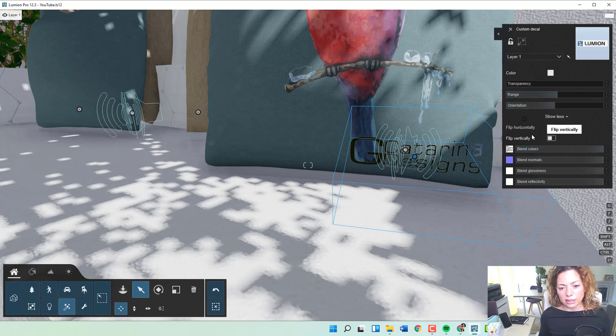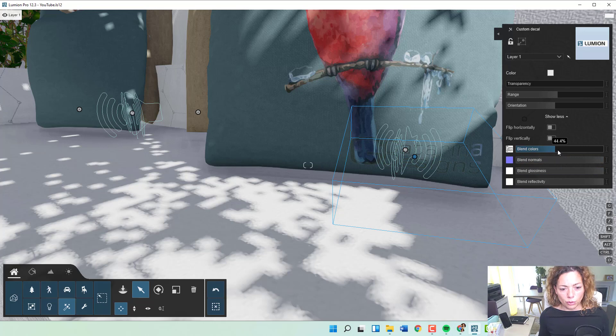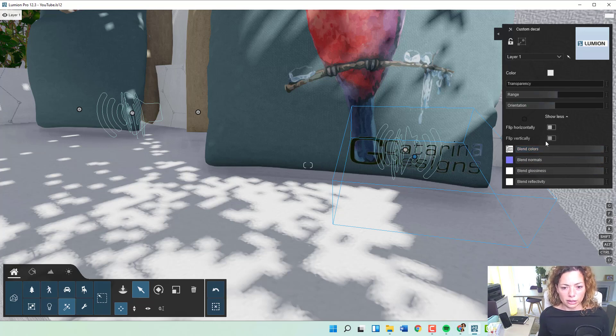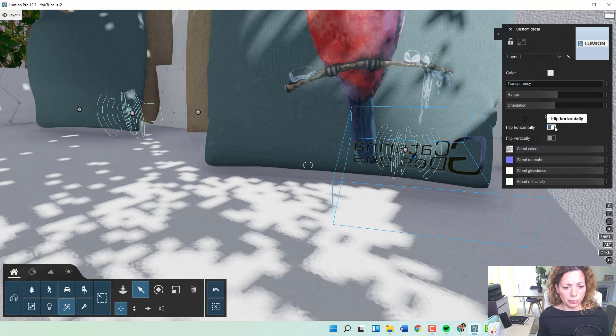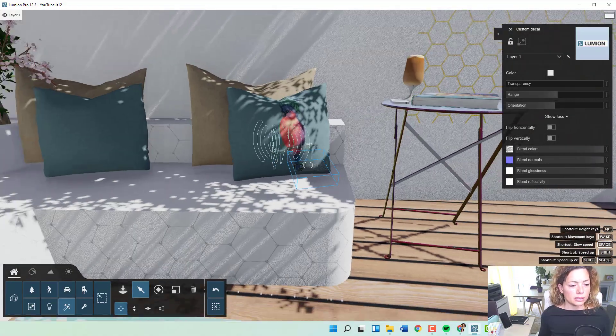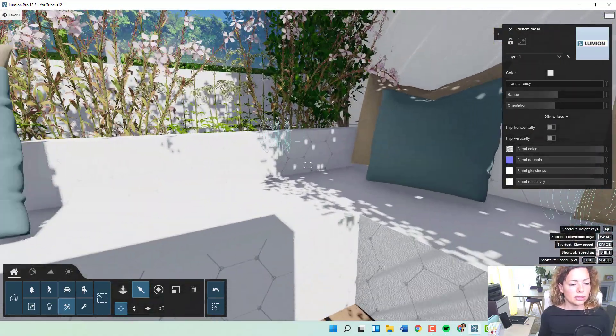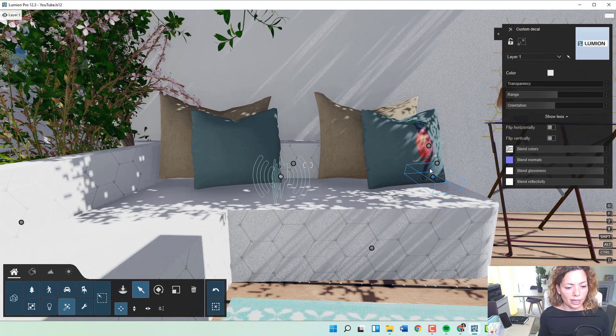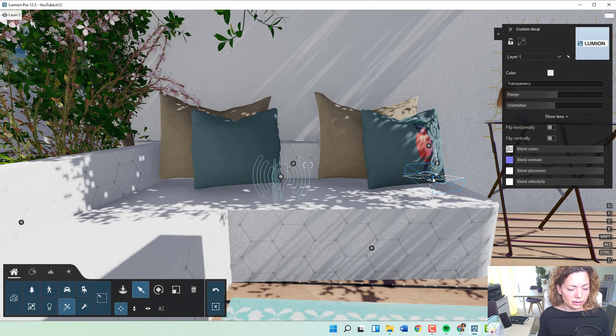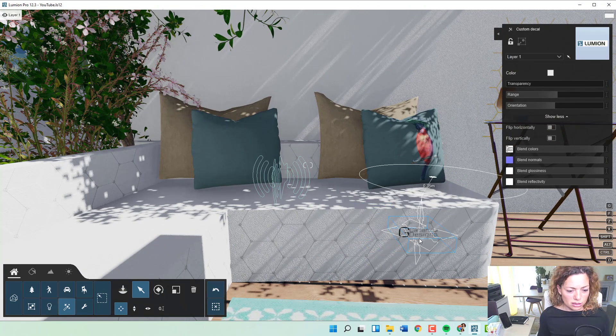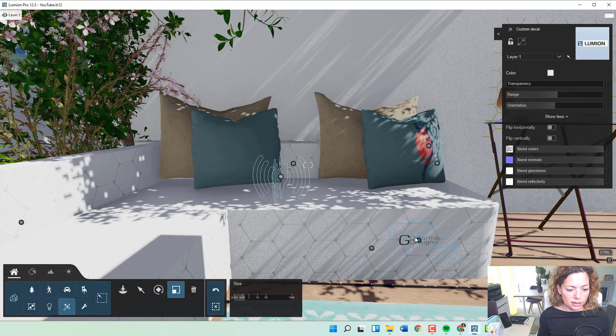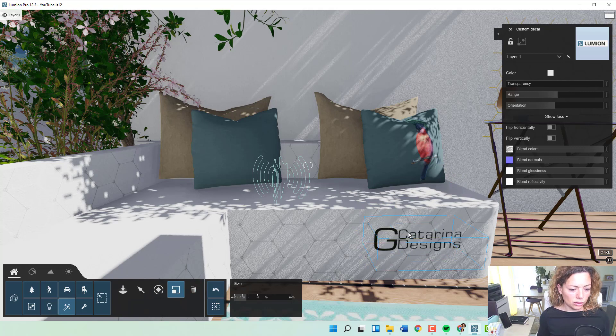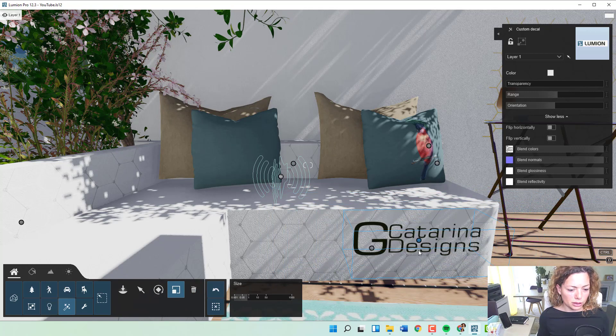The reflectivity, the glossiness, everything is taking from the actual pillow. You can blend colors if you want to make it more discreet, or add a bit of transparency to it. You can flip horizontally, flip vertically. This is a good thing to explore. I think there's a lot of possibilities.